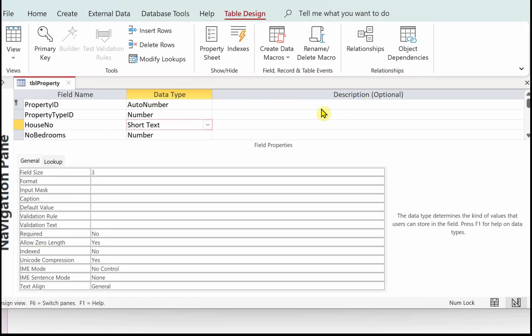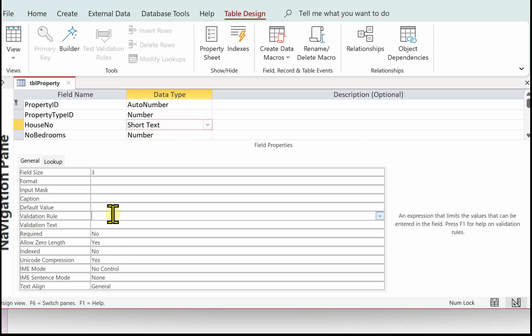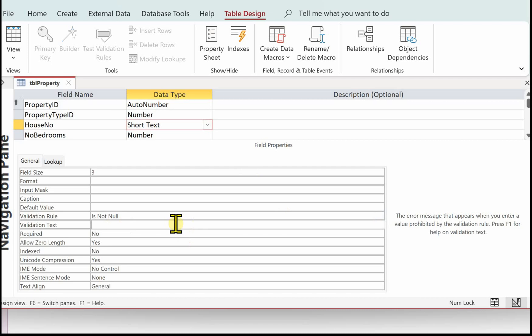We've opened up TBL property in the database and I'm in design view. Let's deal with the house number first. That must be present so we're going to use the validation rule: Is Not Null. And the validation text: The property house number must be entered.